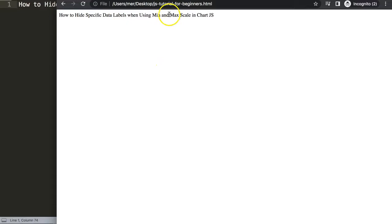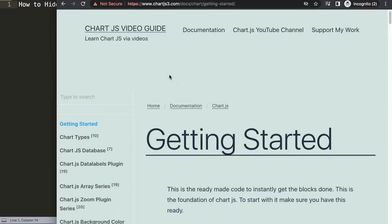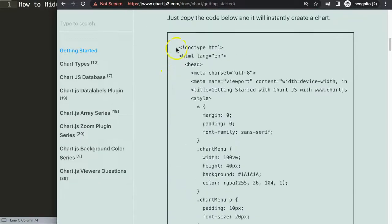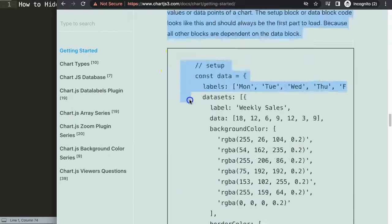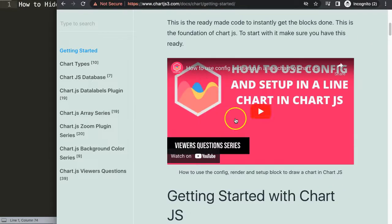First we're going to get our default code and duplicate this exact same error. Go to chartjs3.com, then this specific link: docs > charts > getting started — the link is also in the description box. Scroll down and copy this entire chunk of code, just the upper block. If you want to understand what this code does, make sure you watch the linked video.